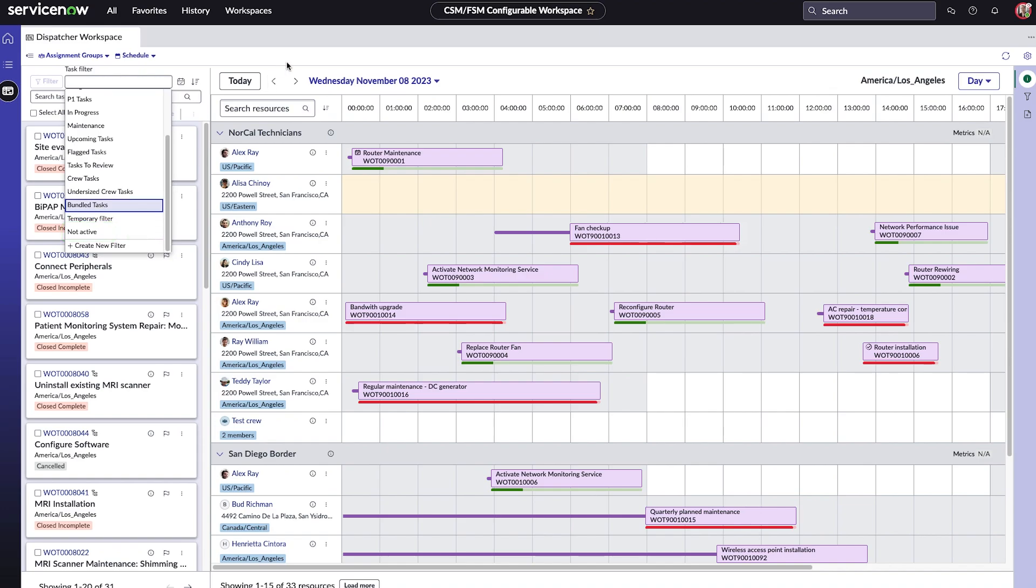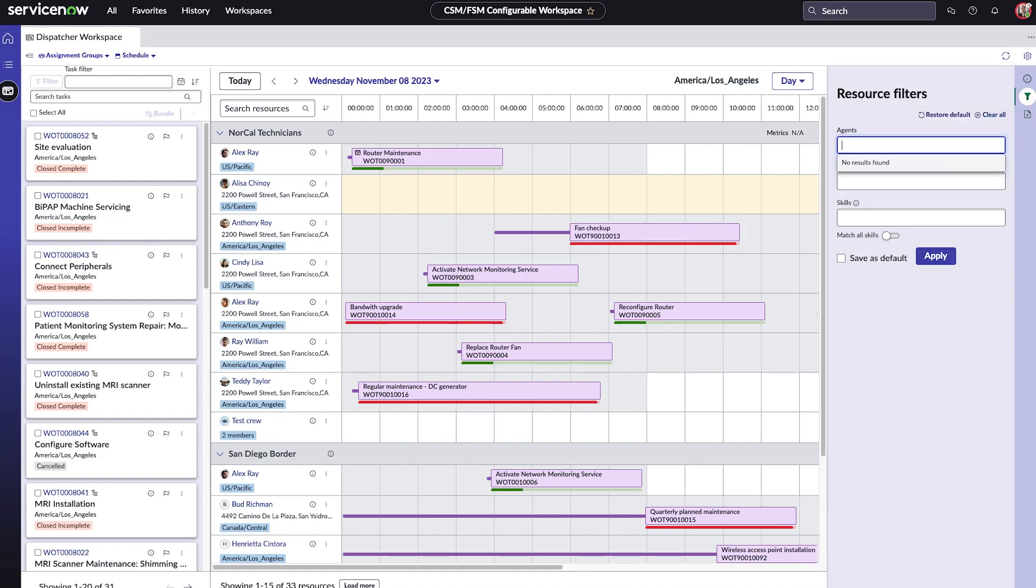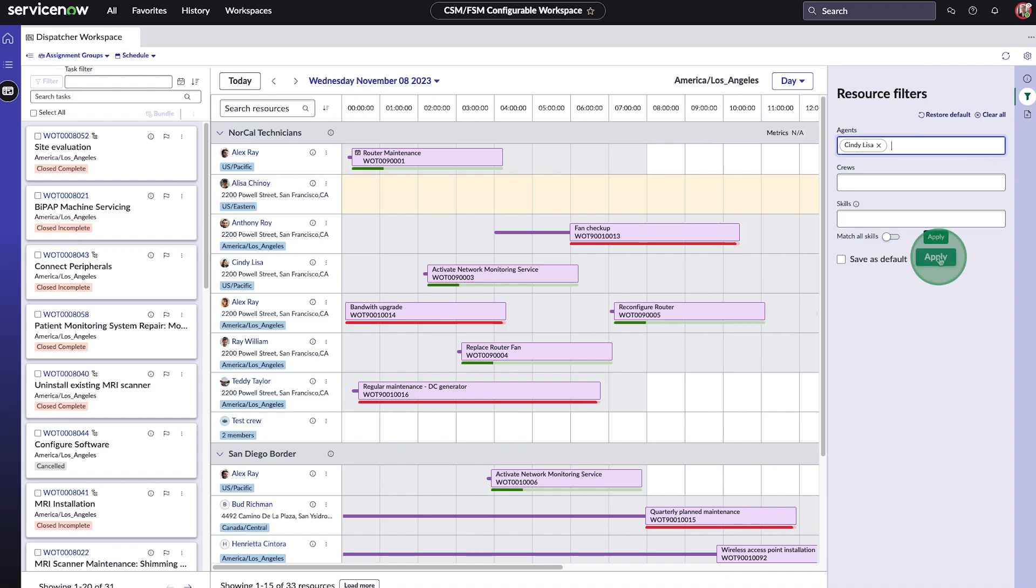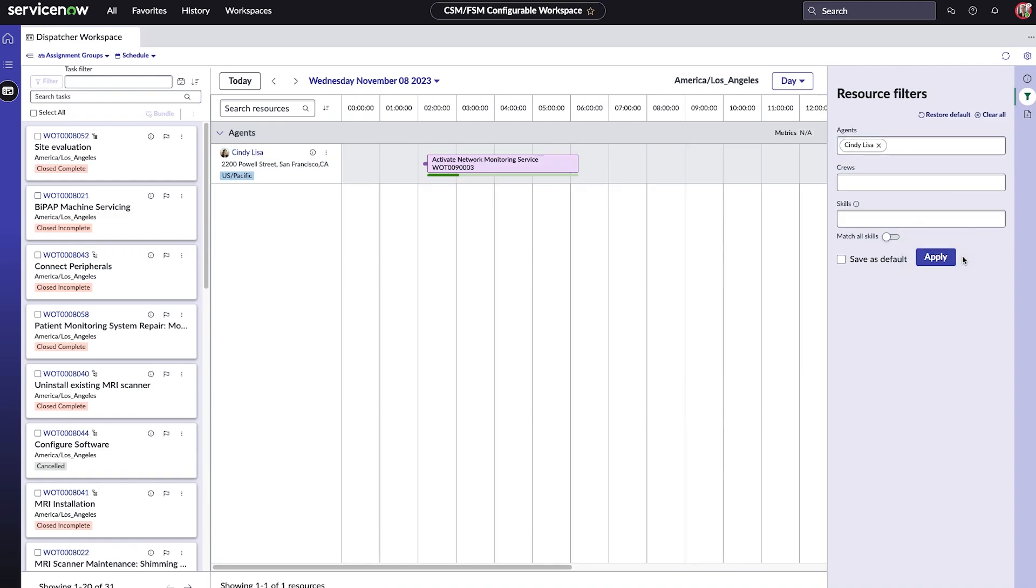In the resource filter section, we can sort tasks by agents, crews, or skills. Let's view the tasks assigned to Cindy. We can save these filter conditions as default or even clear them.